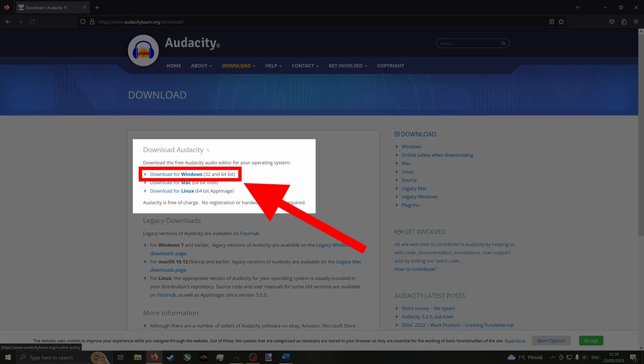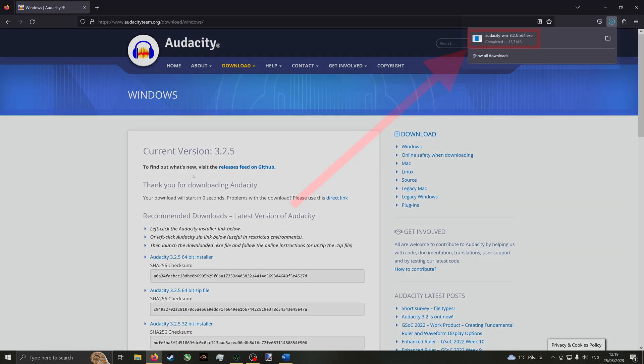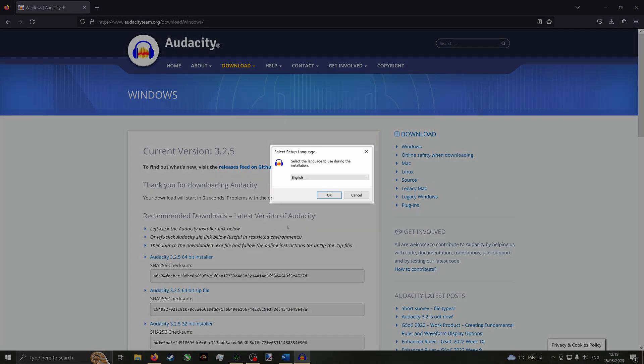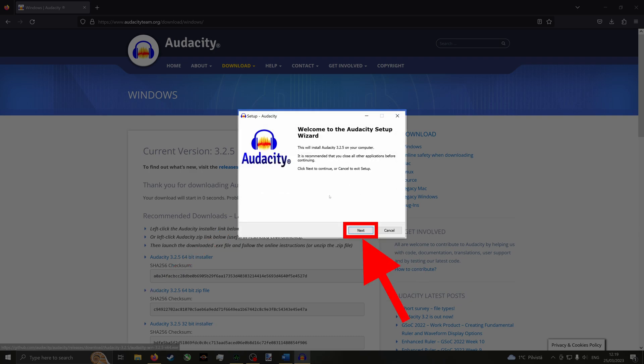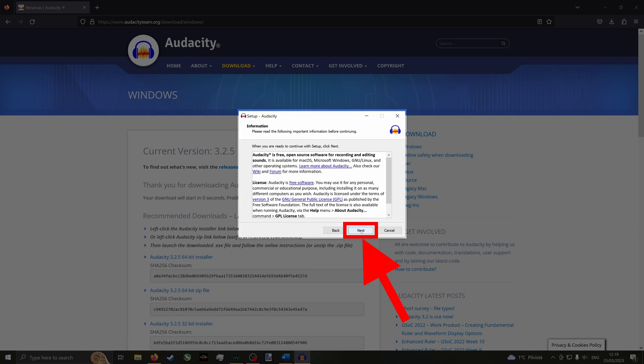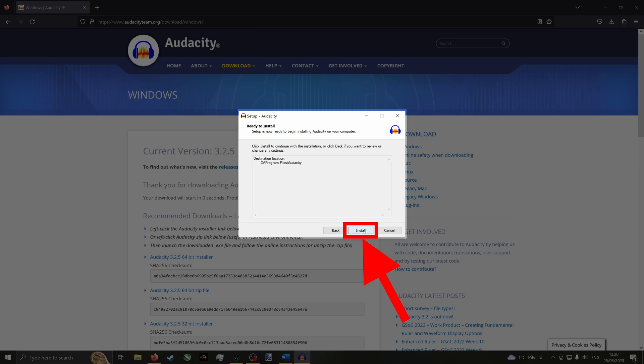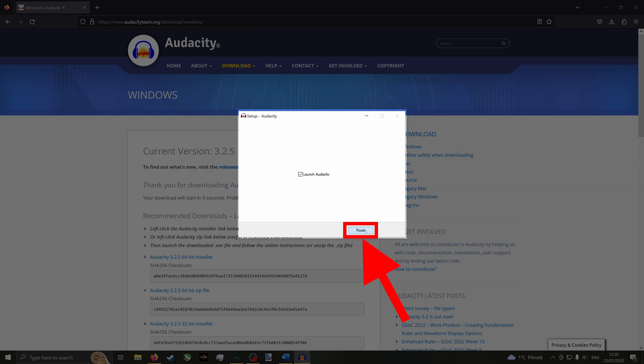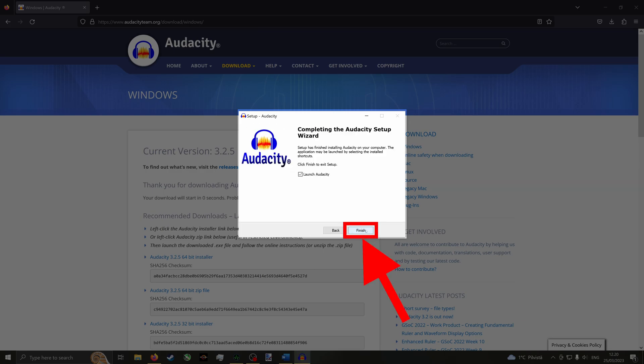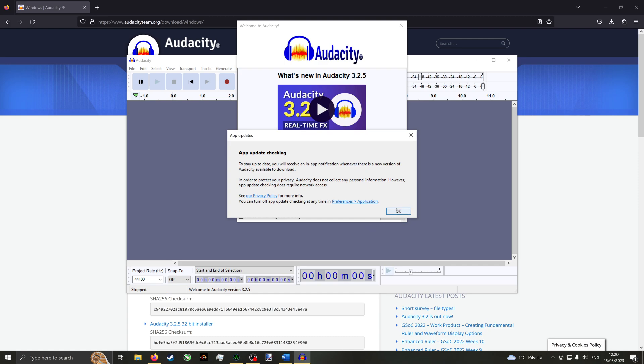Then click Download for Windows under the Download Audacity headline. Run the downloaded executable, click Yes if prompted by User Account Control. Select another language if you want, and click OK. Click Next four times until the Next button turns into an Install button, then click Install. Click Next again, then click Finish. Audacity should now be installed and opened. Click OK on any update or welcome pop-ups.